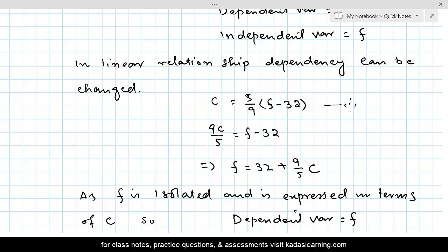The variable expressed in terms of the other is called the dependent variable, and the one appearing on the right side inside the equation or function is called the independent variable. If the data is expressed in tabular form, the variable whose values appear in the first position of the pair is called the independent variable, and the variable whose values appear in the second position is called the dependent variable.